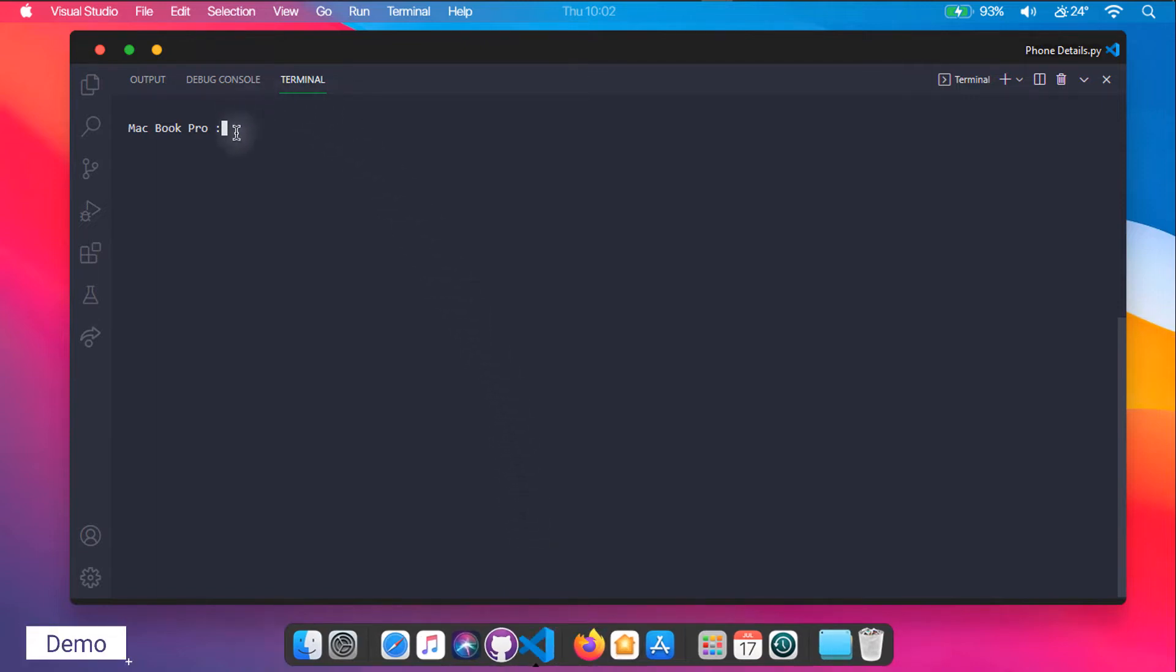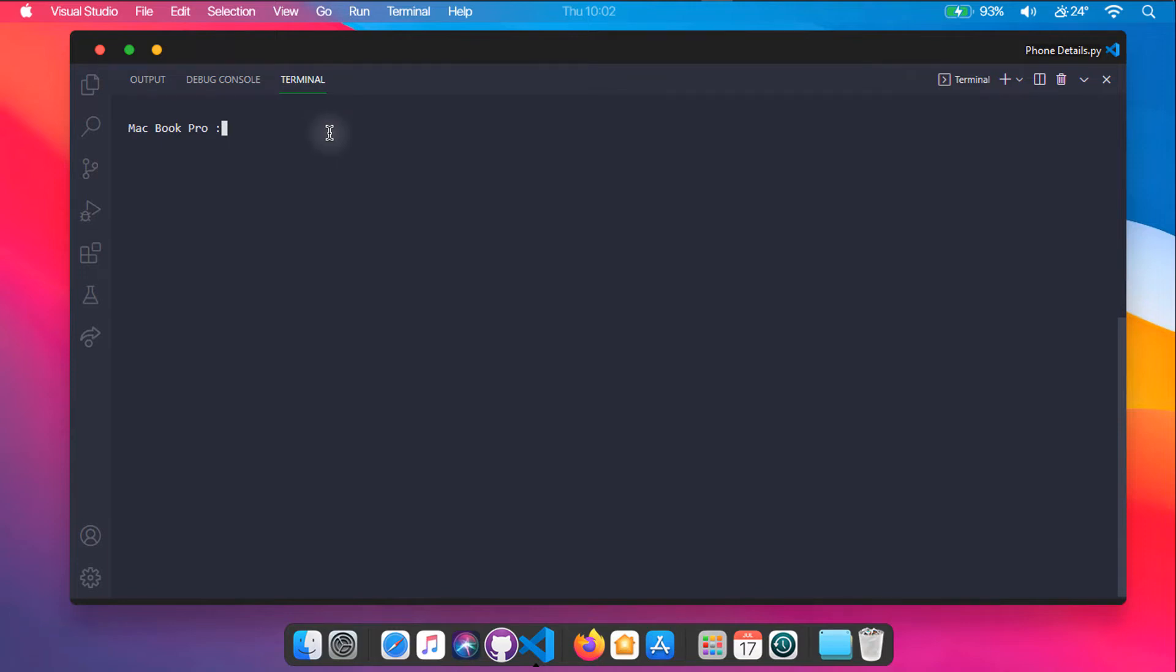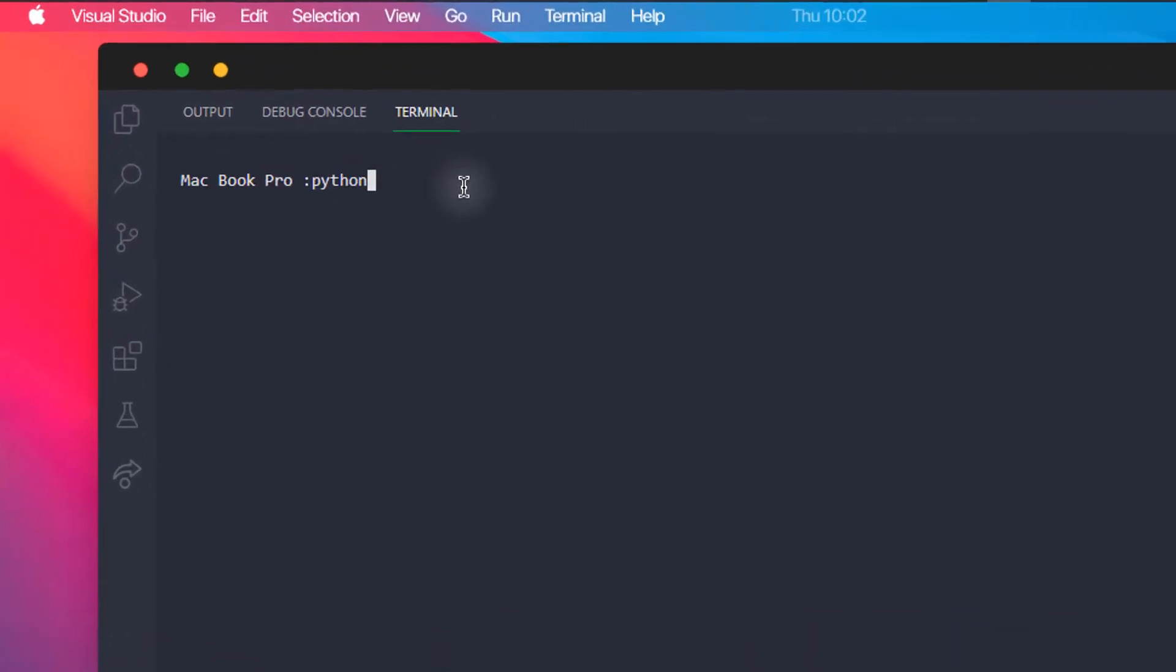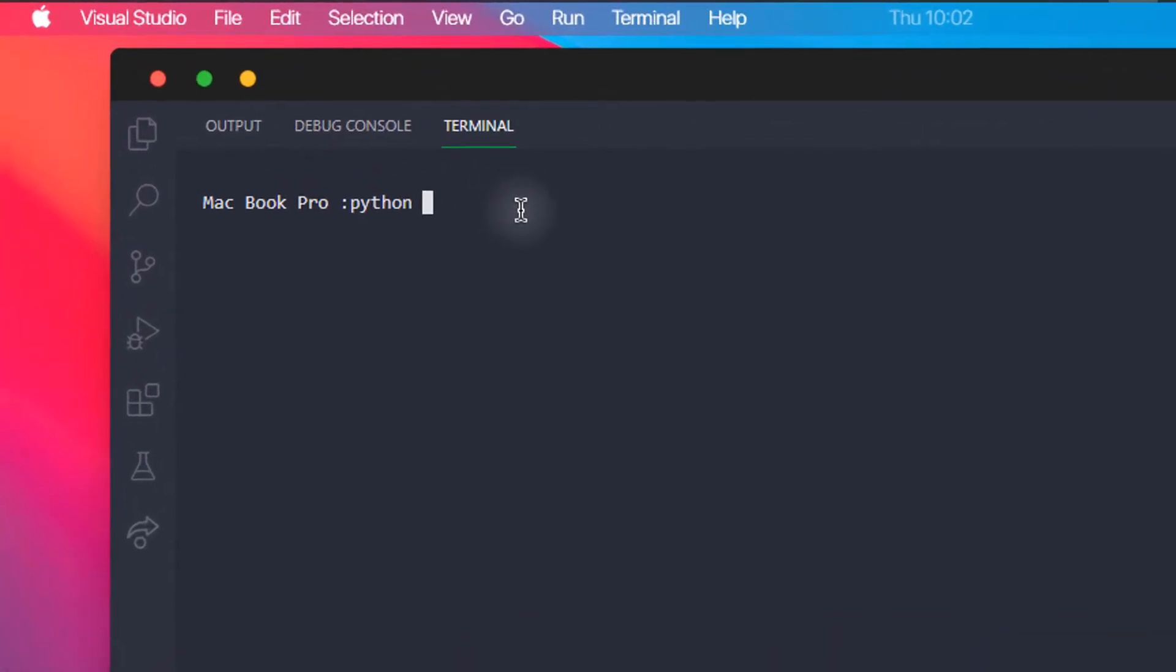Let's have a look at the demo which you can expect from this tutorial. We need to run the py file using Python command line. As you can see, I have got my current location along with the network service provider name.